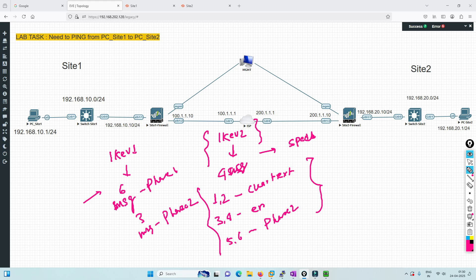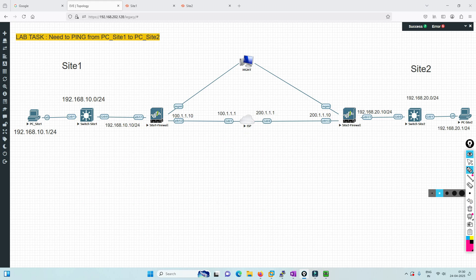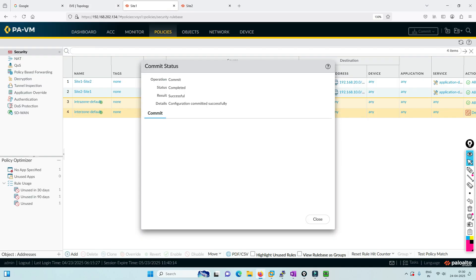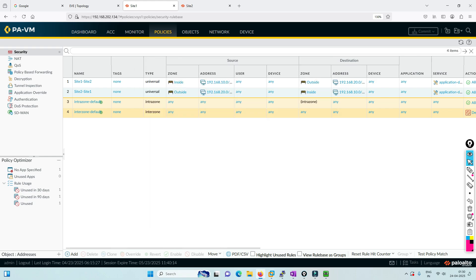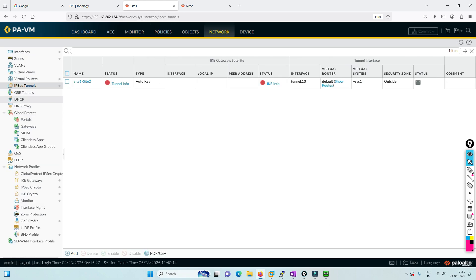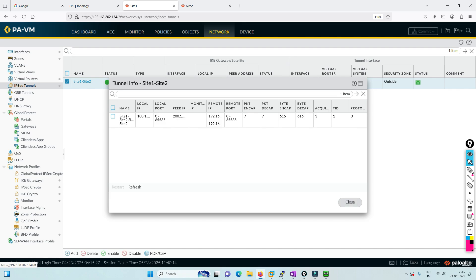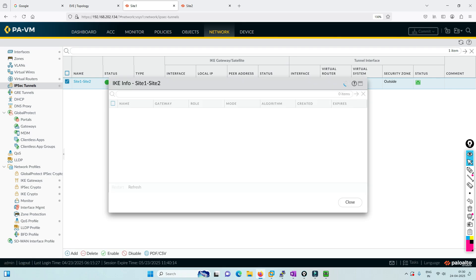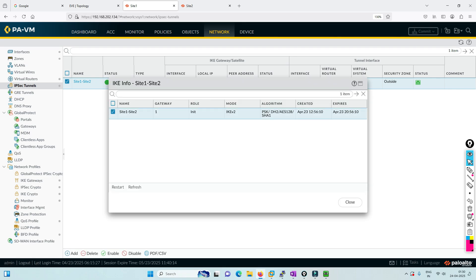How can we verify whether communication is happening? Let's check in Network, IPsec. As you can see it's established. Mode is IKEv2.